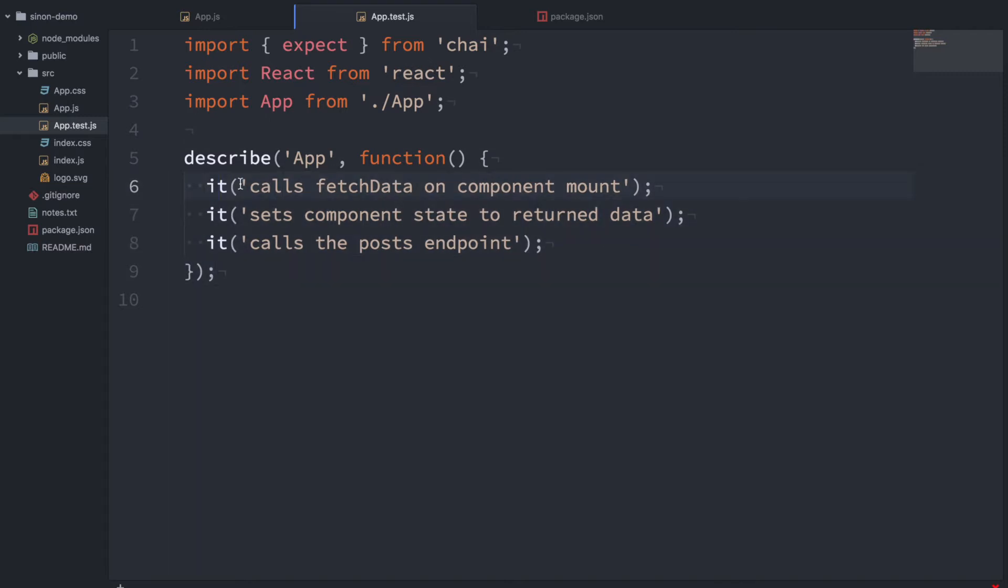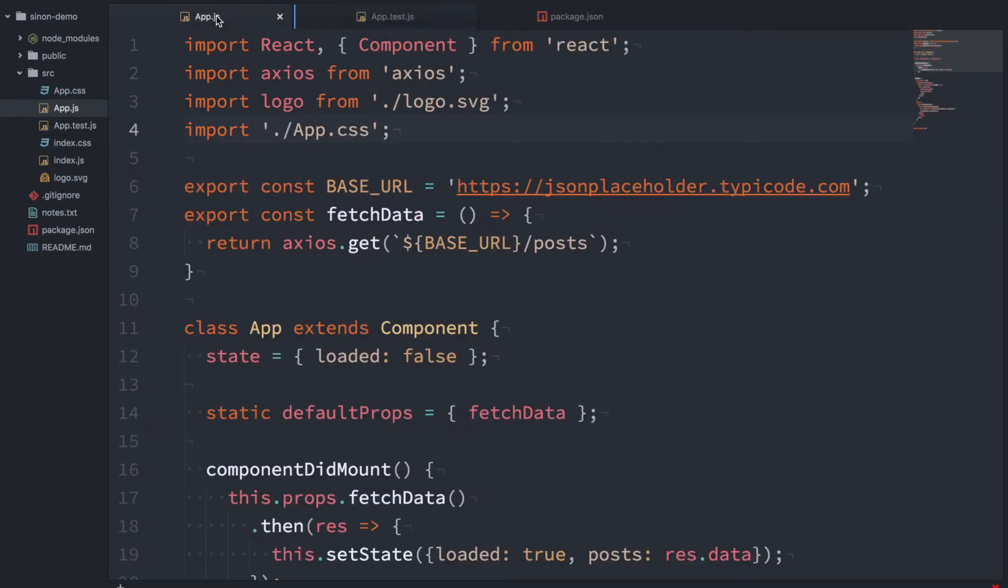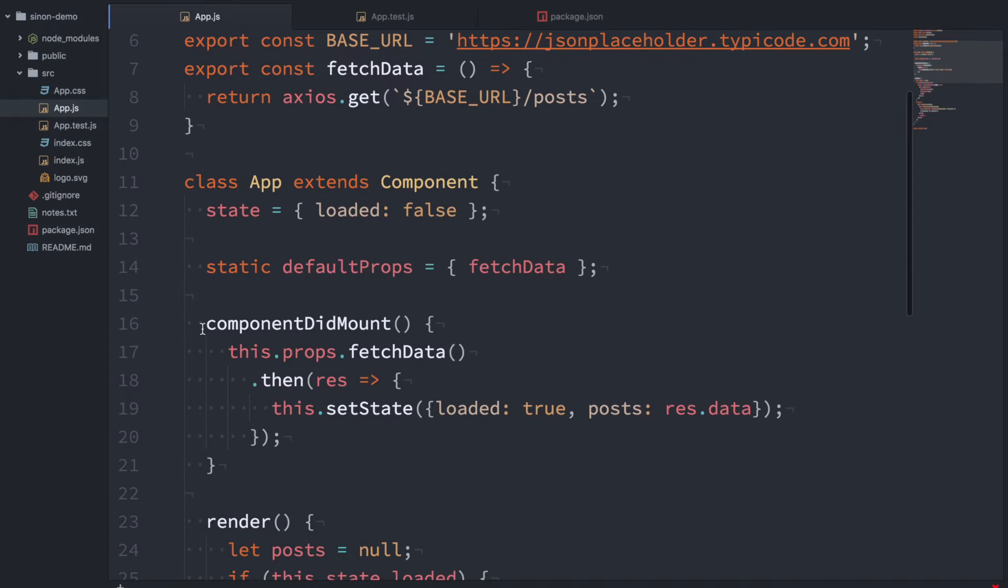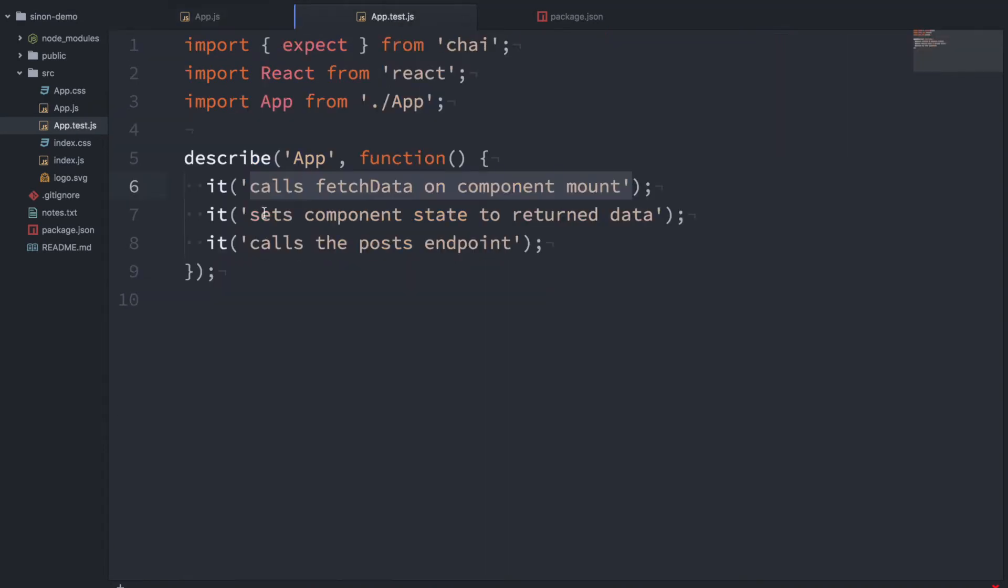So we want to test that it calls fetchData on component mount. So when the component mounts it will call our componentDidMount function which will call fetchData. That's what we want to test in this case here.